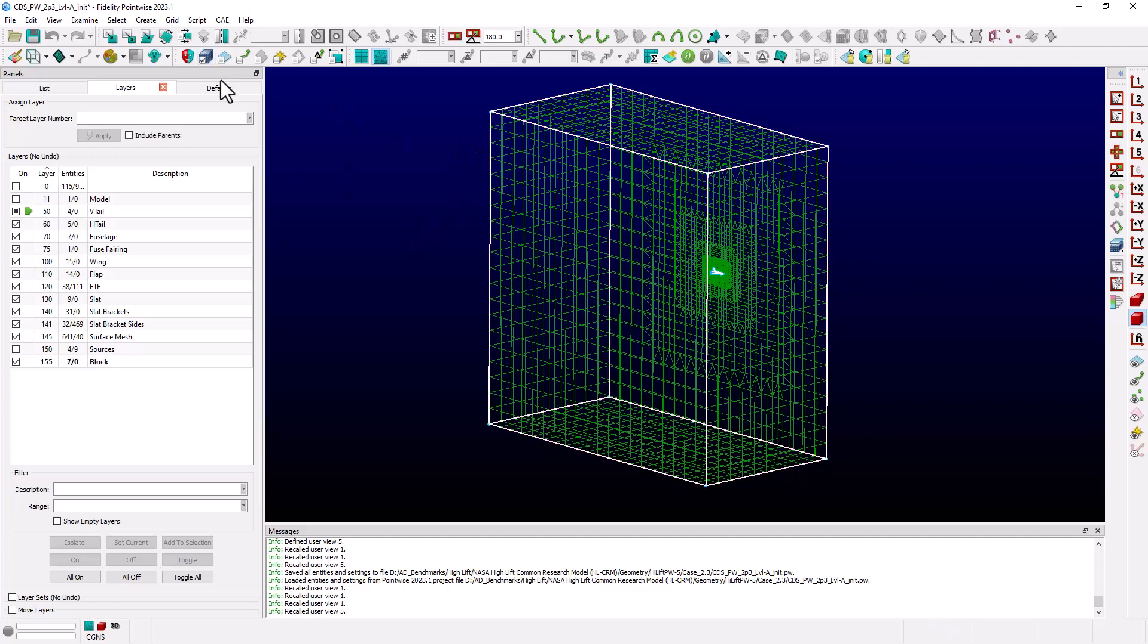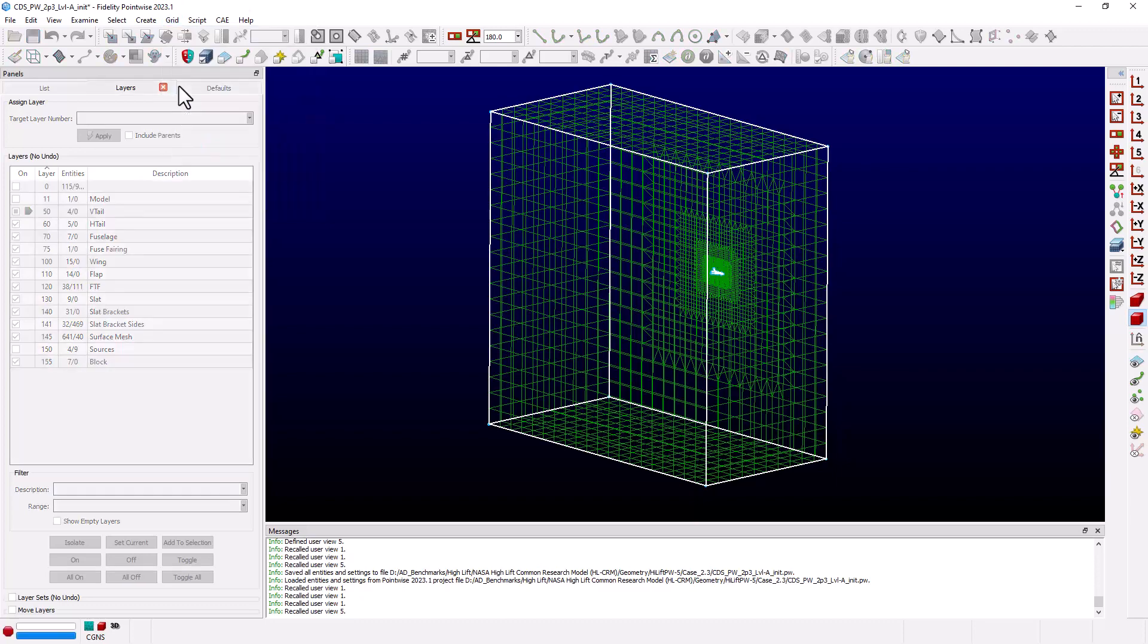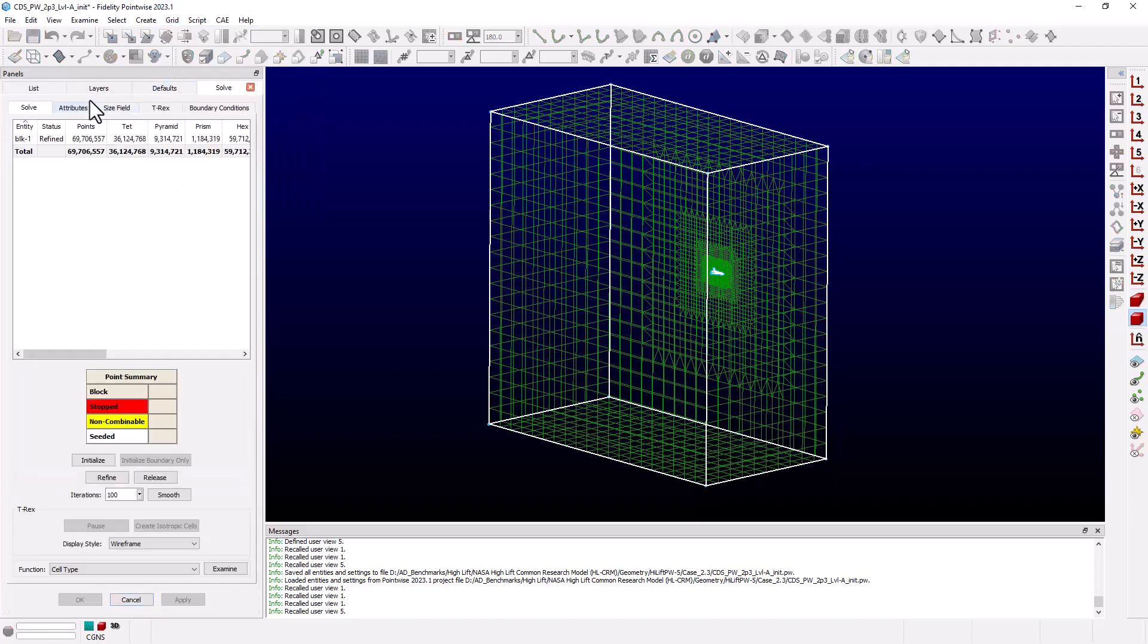We'll then go into the block solver by selecting Grid Solve from the dropdown menu. And you can see this block is already initialized with about 70 million points.